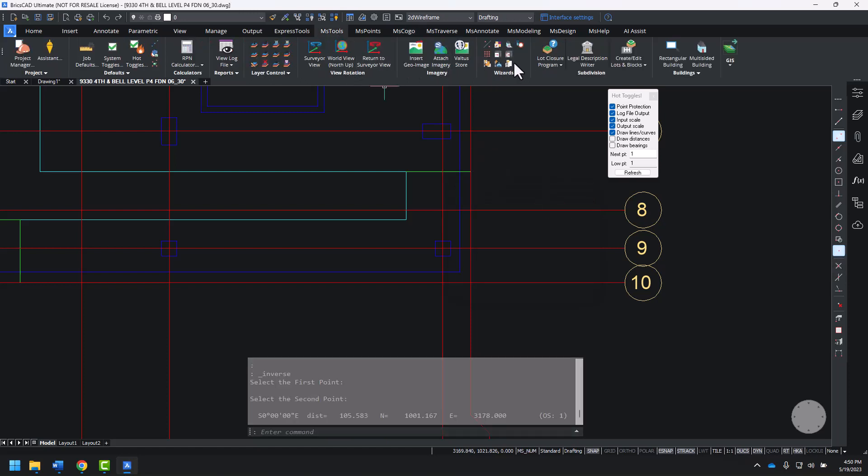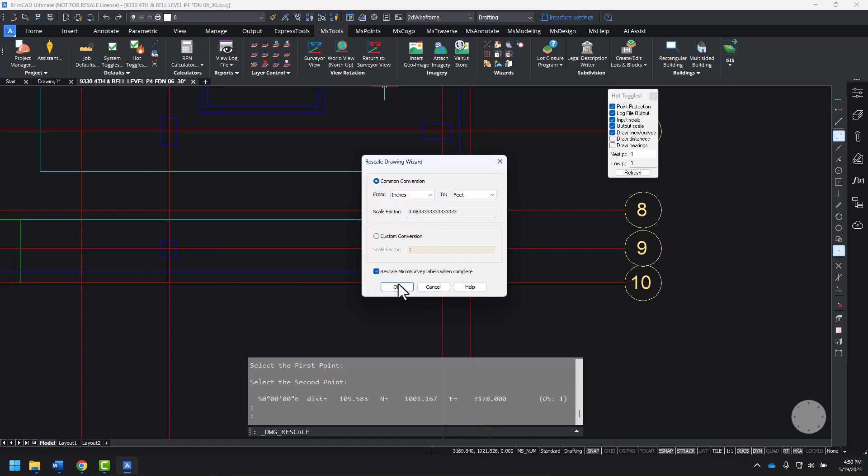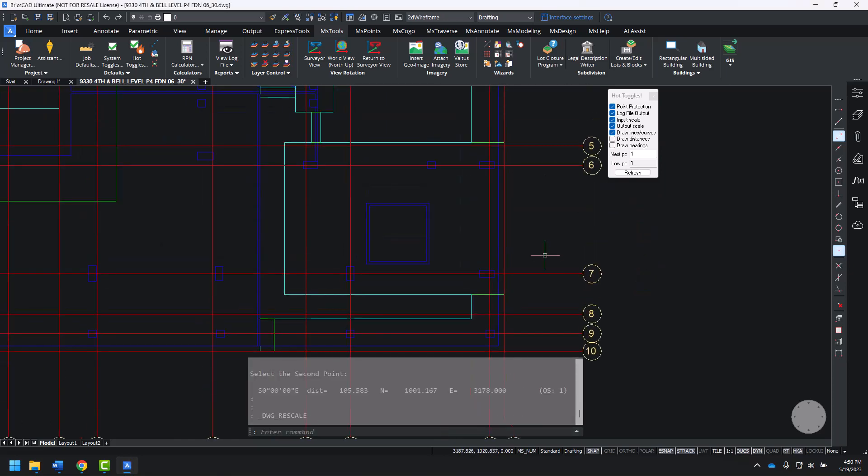If it wasn't, I could use the Rescale Drawing Wizard to convert from inches to feet, or any one of a number of other units. I'll cancel to close this command.